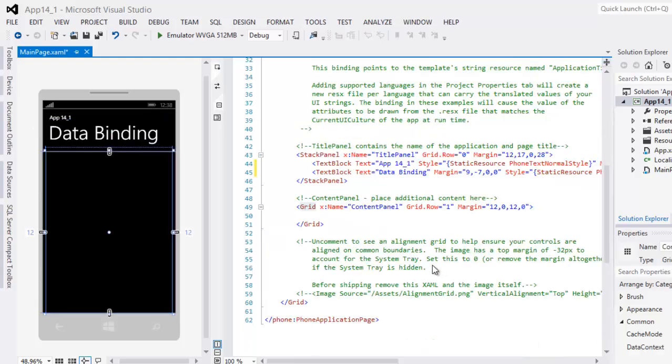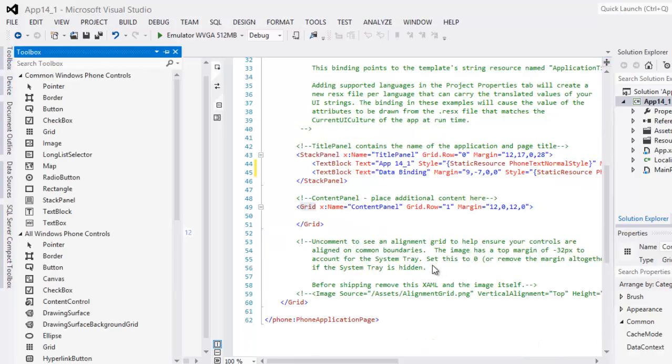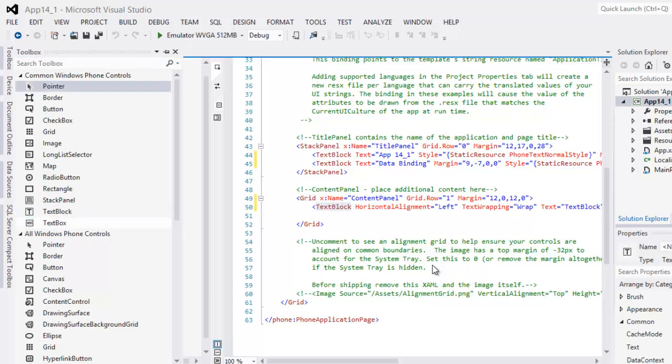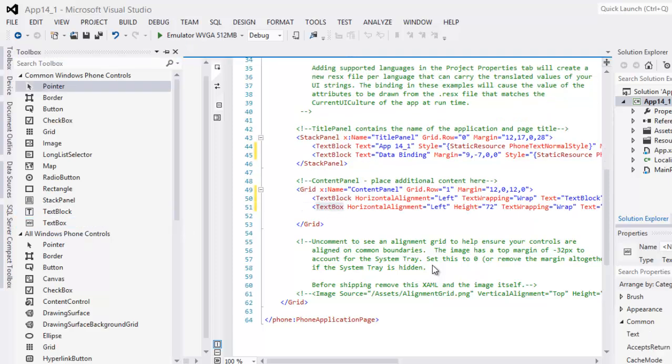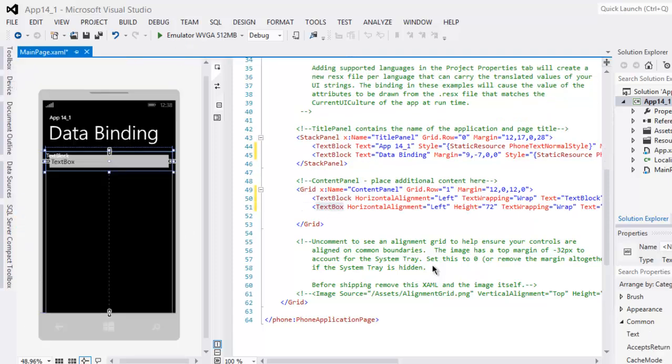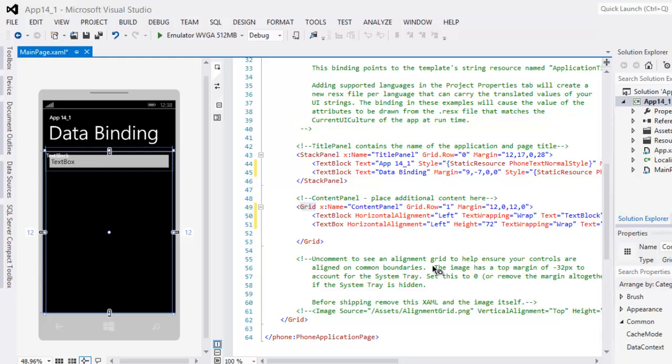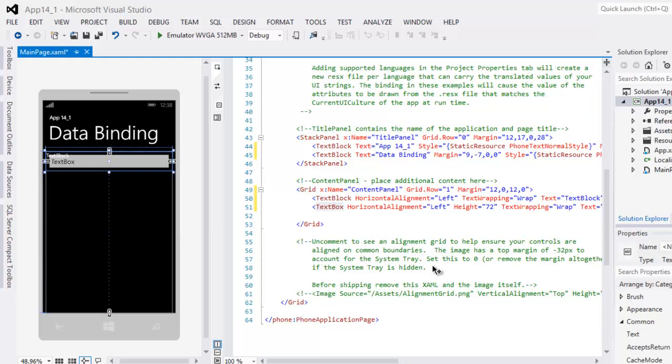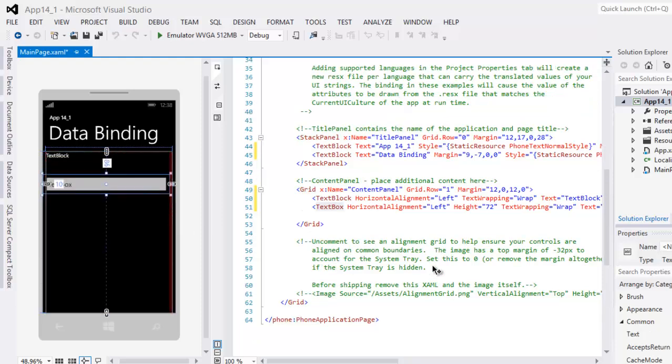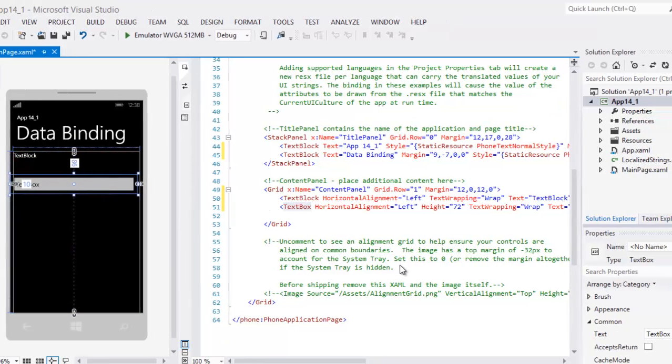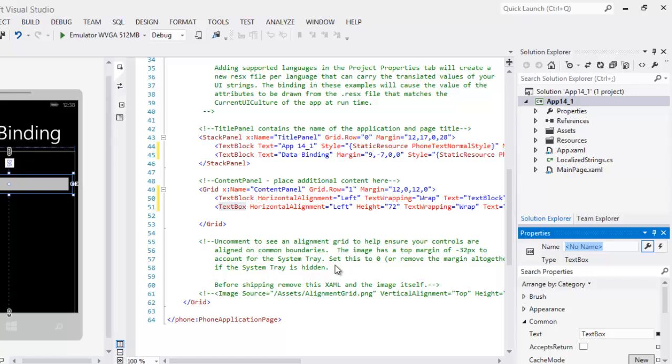Click the content panel and we need a text block and a text box. Let's try to move our text box below. We will name it tbx1 and we'll try to delete its content.